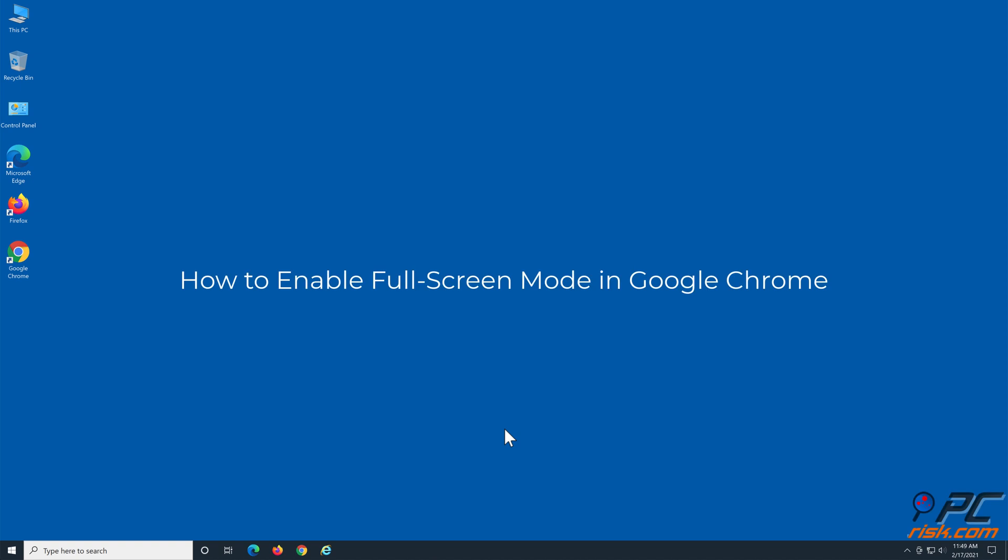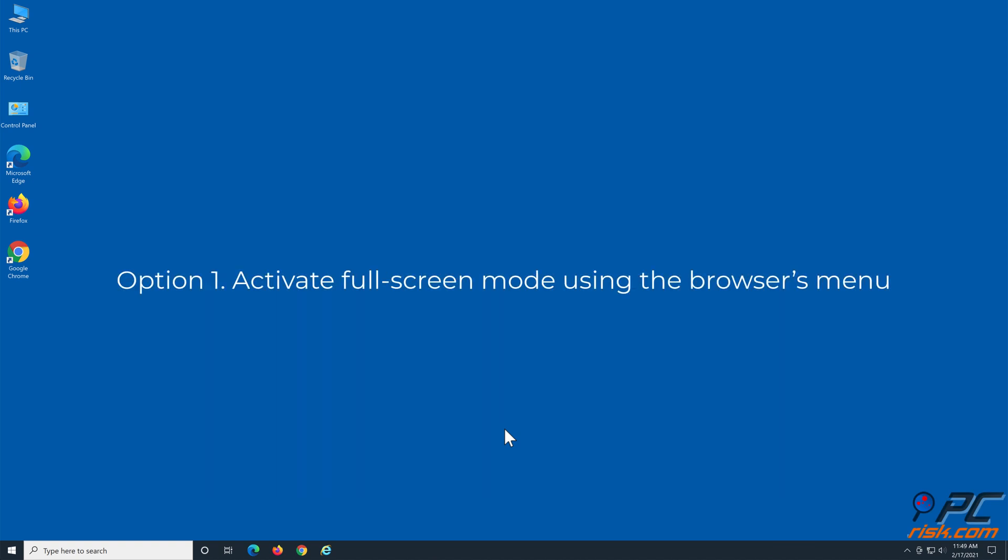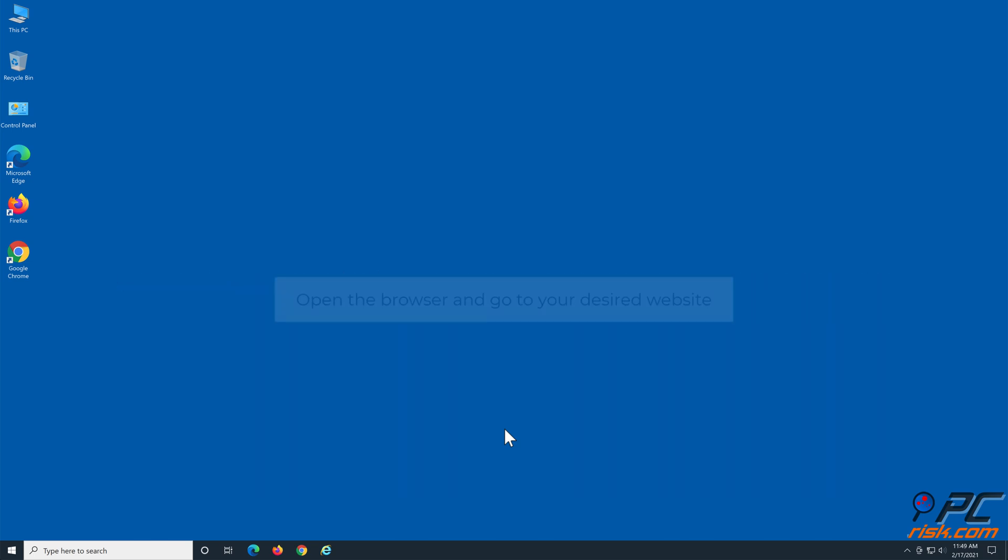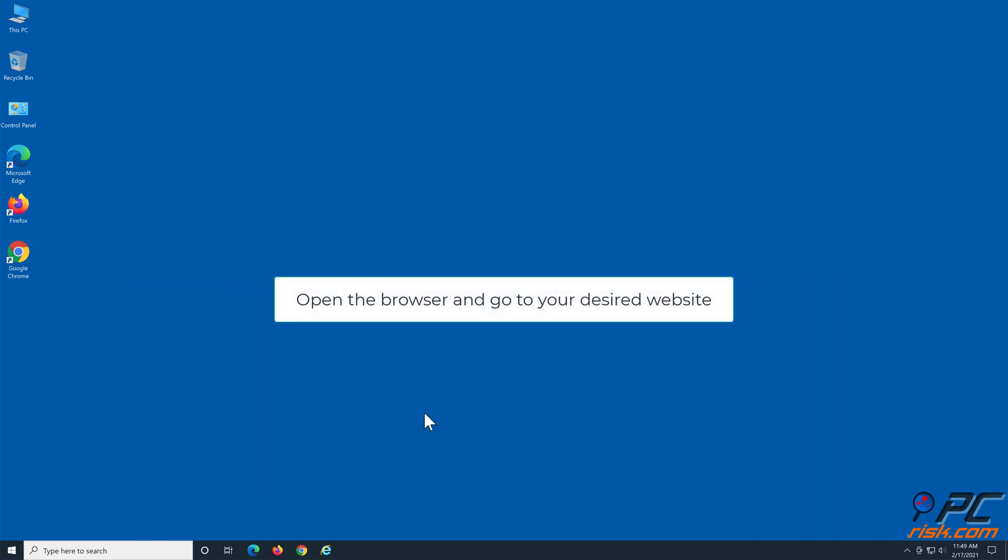How to enable fullscreen mode in Google Chrome. Option 1: Activate fullscreen mode using the browser's menu. Open the browser and go to your desired website.